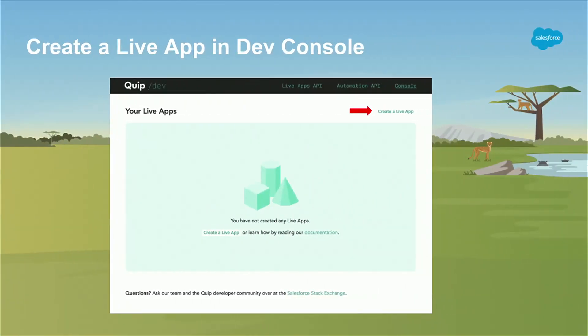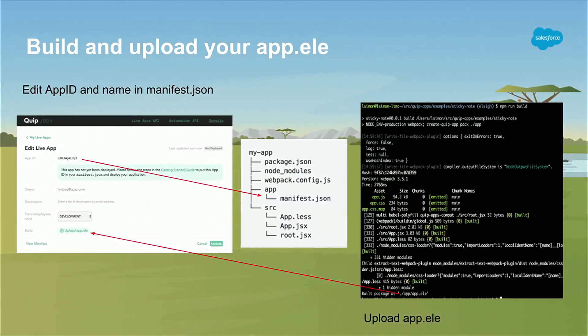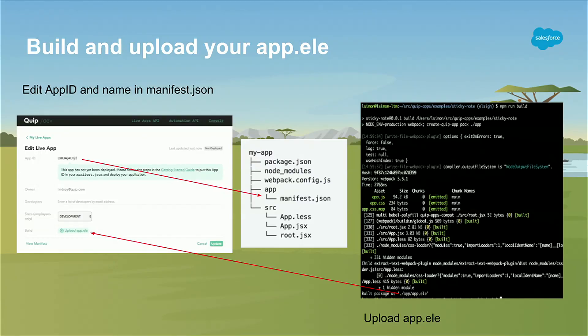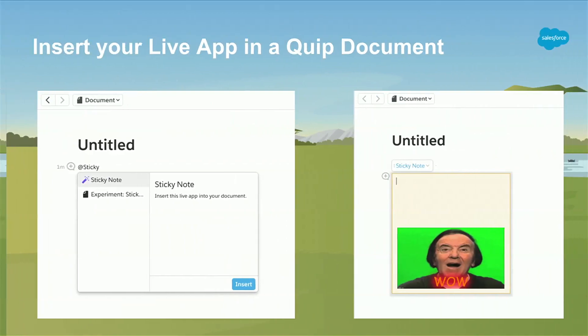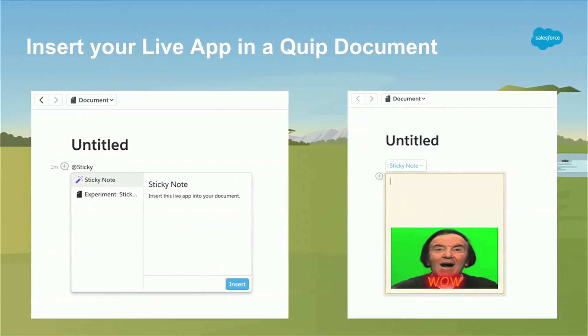When you create a live app in the dev console, you can see there's a big button. You just click it. We create an instance where we assign you an app ID. This is an app ID that you will paste into a file in your directory. You can see in the middle here, this is the scaffolding of an app. We provide a tool to give you this scaffolding. You don't have to do anything. You find the manifest.json file. You put your app ID into it. You run the command run build. And at the end, you get a zip file, an app.ele, which you upload, again, back into the dev console. And voila, you can insert your live app.